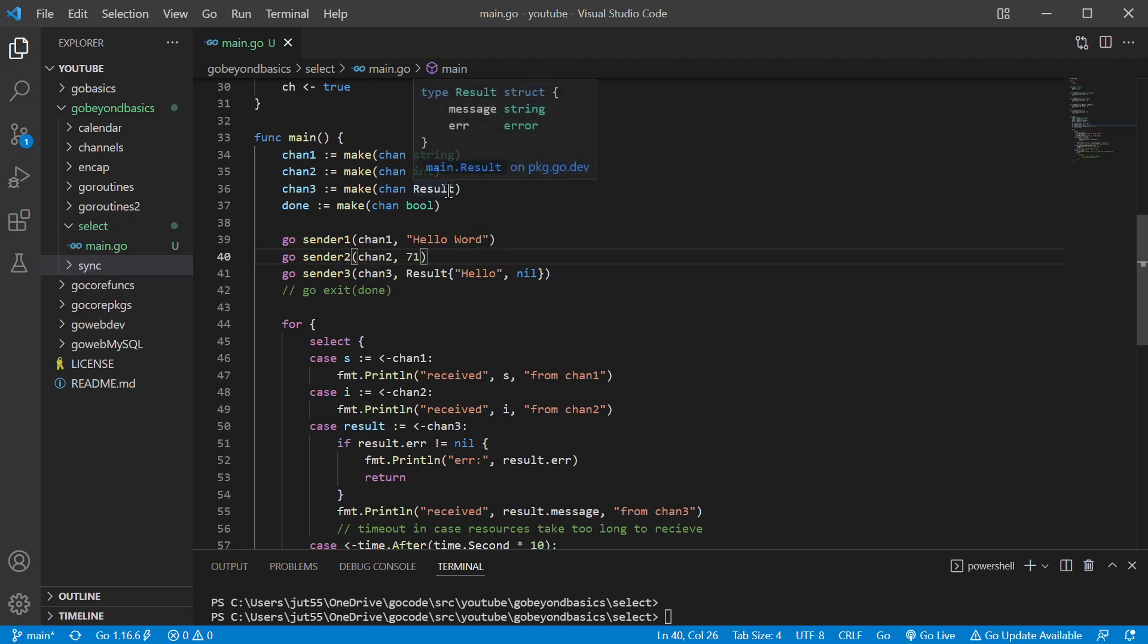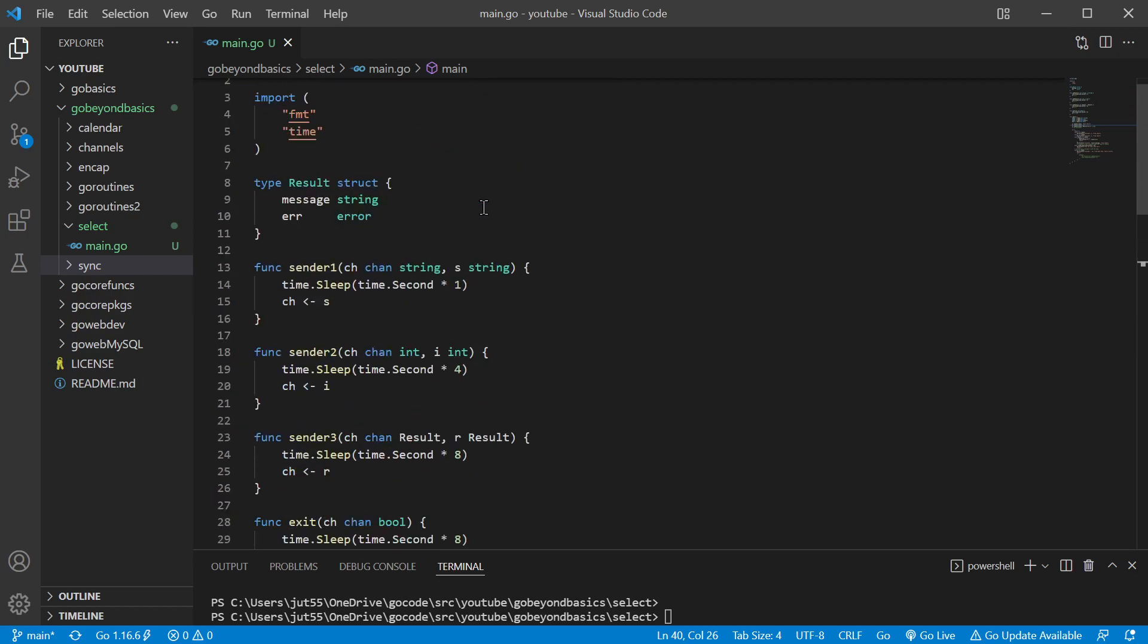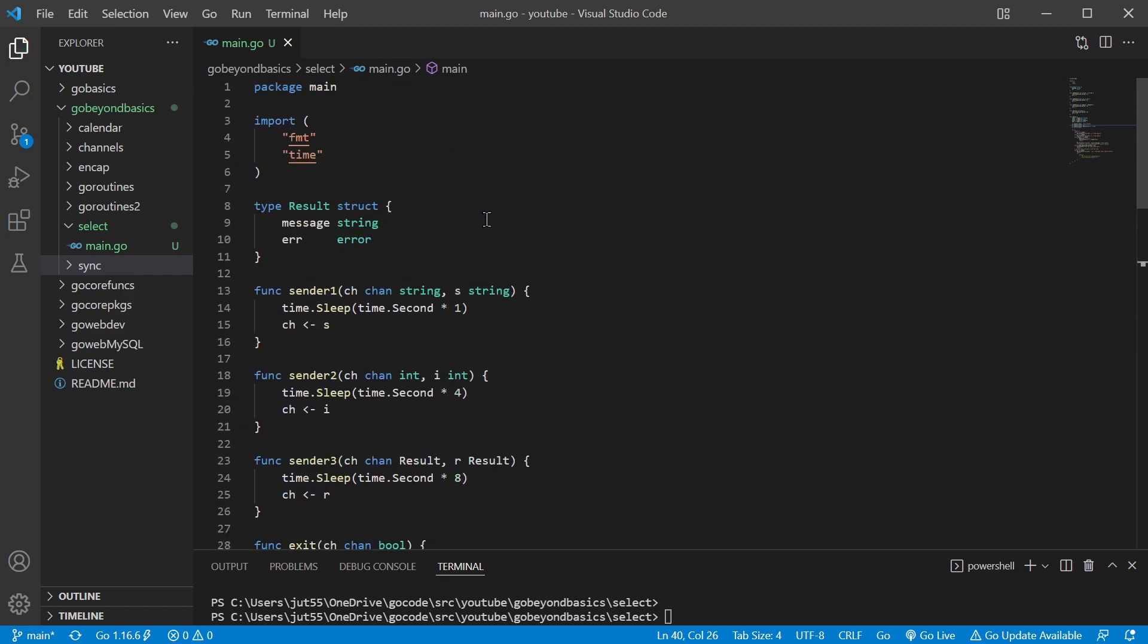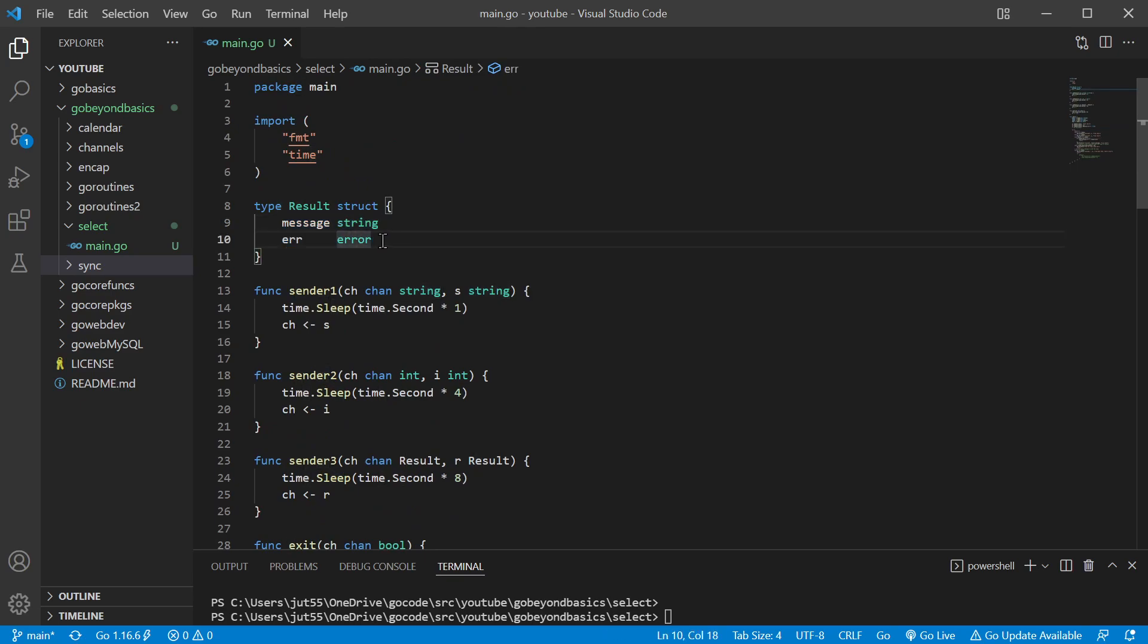If we take a look at our result data type that we created up here, we have two different fields. We have one for messages type string, and a second one here, error, is of type error. So this is going to allow us to handle those errors.